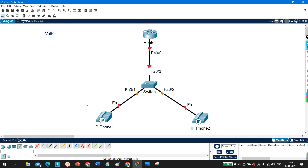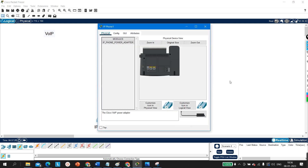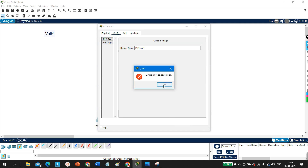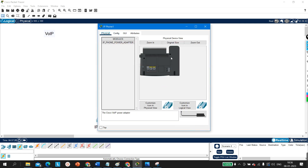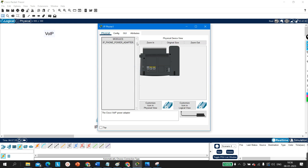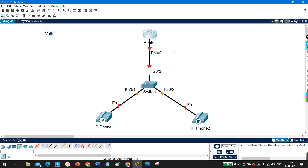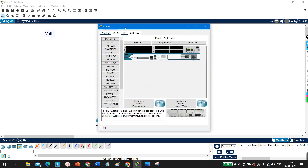First, you must know that we cannot configure an IP address on these phones directly — there is no option in the GUI to do so. So the first thing we need to configure is DHCP on this router, so that the DHCP server can provide IP addresses to the IP phones. Then we will configure telephony services on this router.